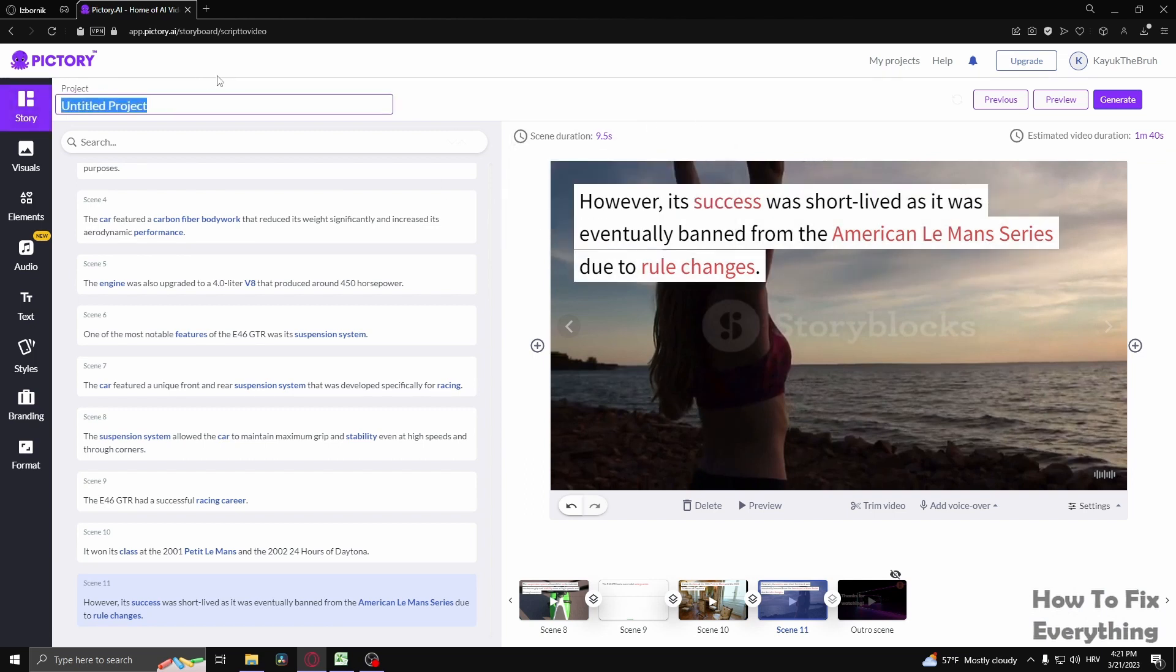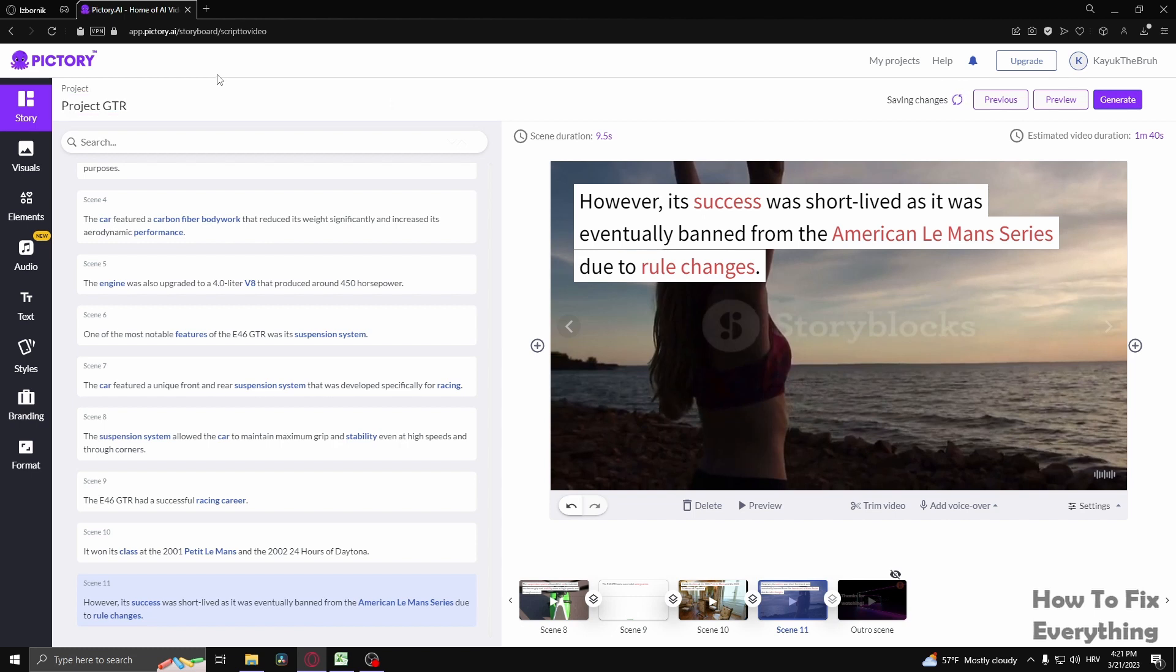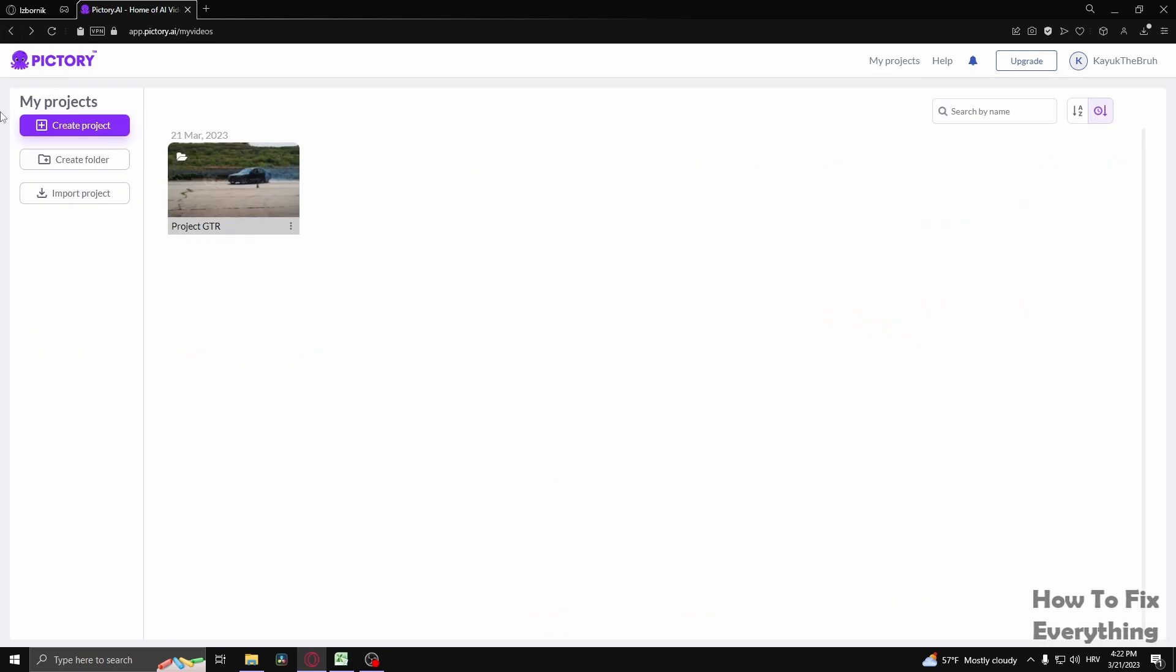I can just change the name. Let's go project GTR. And now I can go back. Right here as you can see the project is saved by itself.